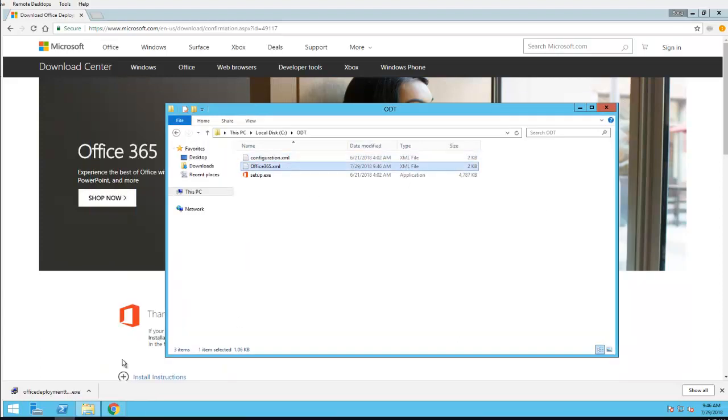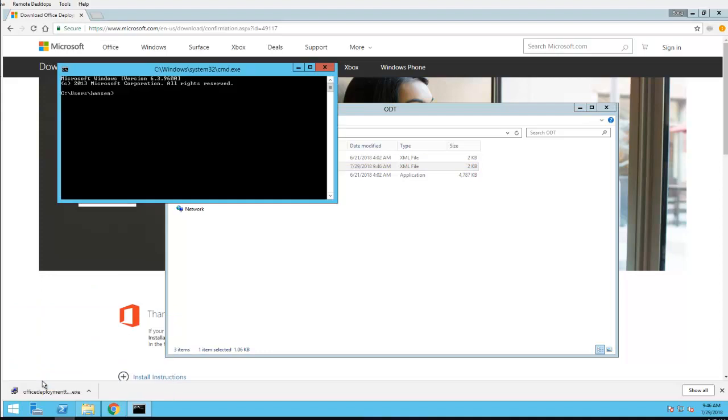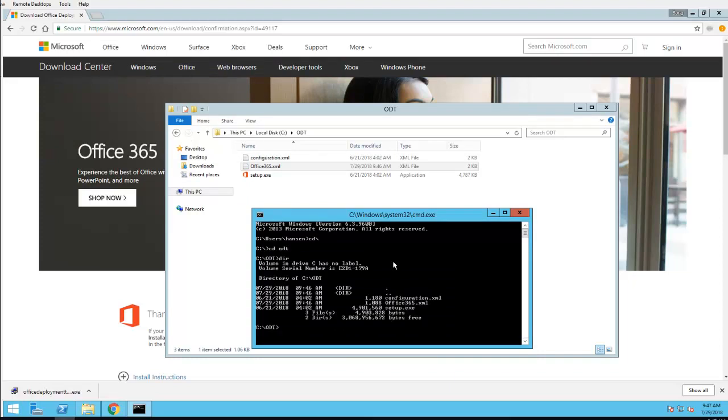Here's the file. Now I'm going to go to the command prompt to download the contents. I'm going to change directory to ODT. To download the contents, you need to type in setup.exe and the name of the config file, which is office365.xml.